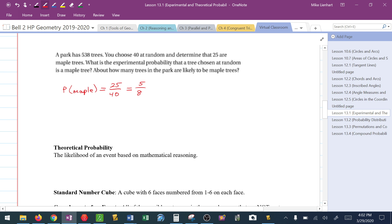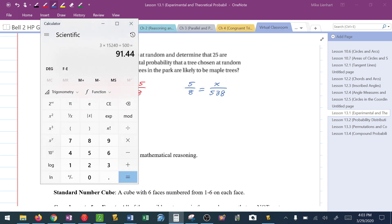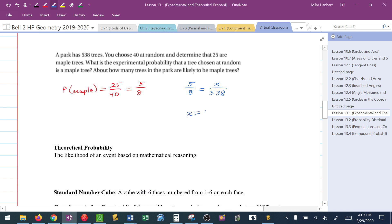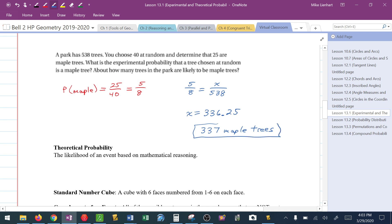It goes on to ask how many trees in the park are likely to be maple. I take that probability — 5 over 8, meaning 5 maple out of every 8 trees — and set up a proportion: maple over total equals maple over total. So 5 times 538 divided by 8 gives 336.25. I would say that tells me there are 337 maple trees. Based on my experiment, that's what I believe to be true in this park.